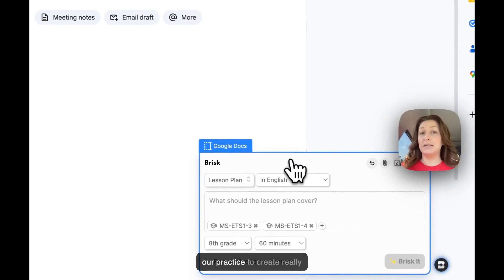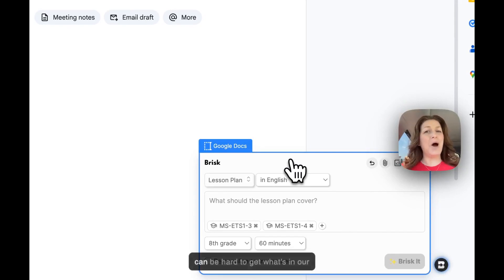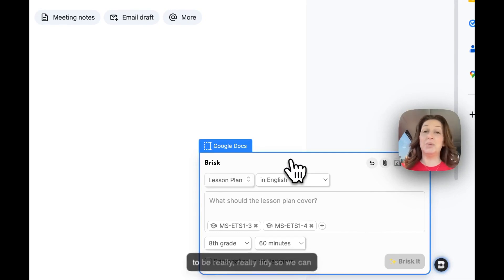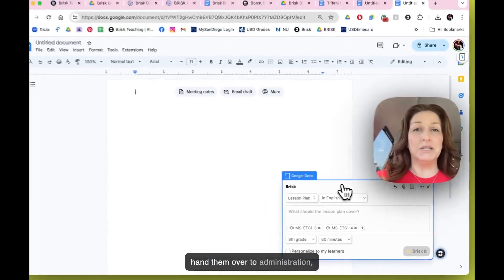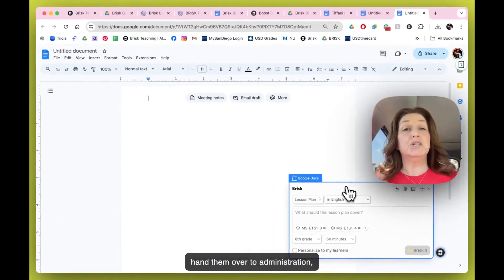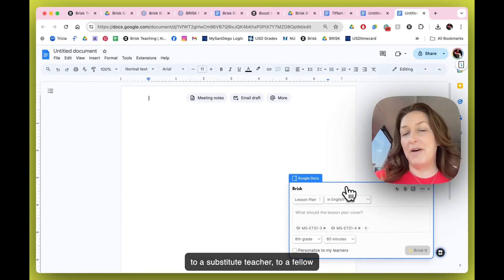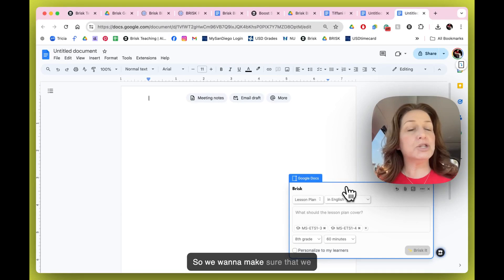It's kind of right here in the center. Oftentimes we're called upon in our practice to create really well-designed lesson plans, but it can be hard to get what's in our hearts and minds down on paper. Sometimes they need to be really tidy so we can hand them over to administration, to a substitute teacher, to a fellow colleague, or to a student teacher.